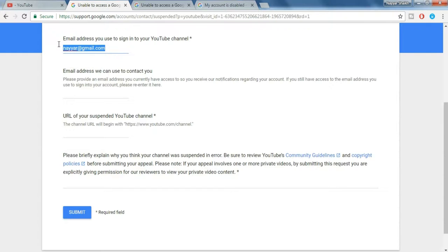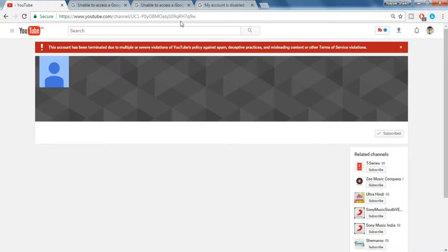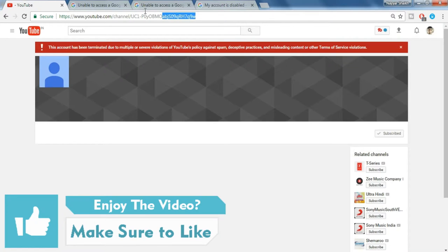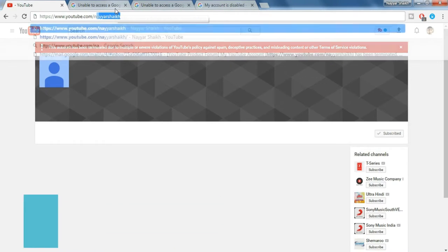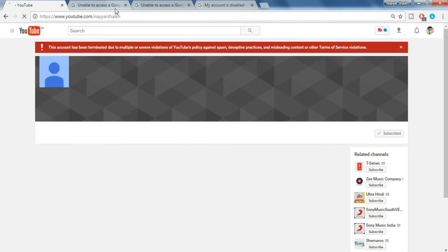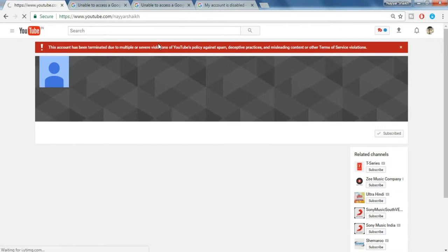Just copy and paste it over there. Now here you have to put in the URL of the suspended YouTube channel. So let's come back to your page and your URL must look something like this, which should contain the channel name in between. For example, you see there are different kinds of URLs. Let me show you this youtube.com slash Nayyashik.